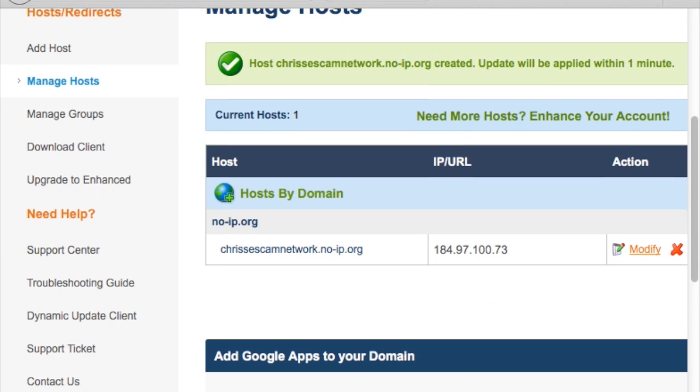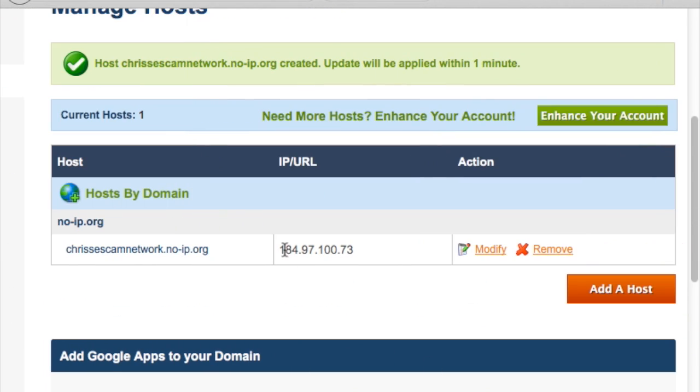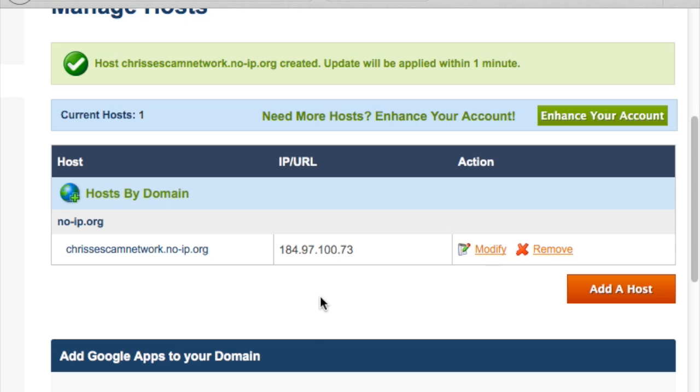Cool, the host is created. Here's the IP address detected by the noip dynamic updater client. Yours probably won't show this right away. Mine only shows this because I've already created the host and downloaded the dynamic updater client.